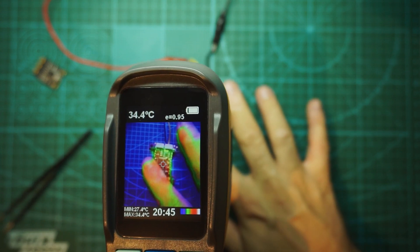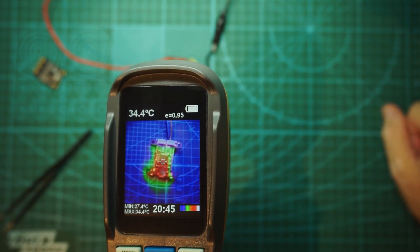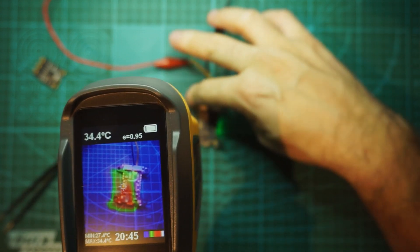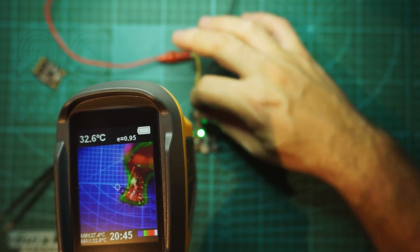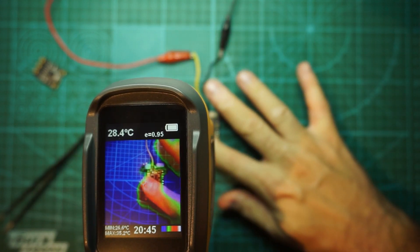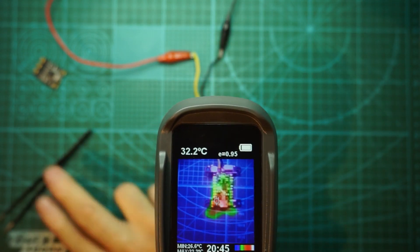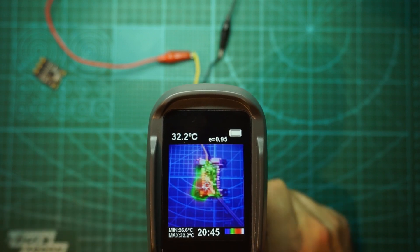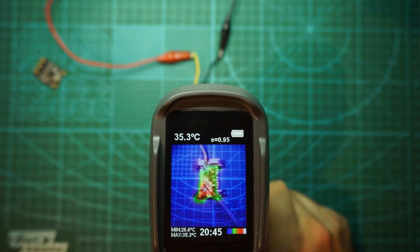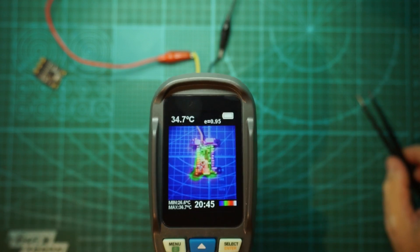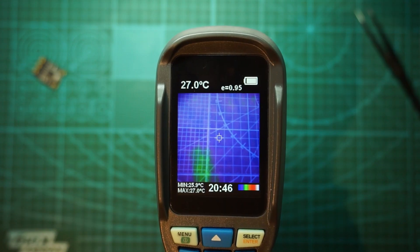But obviously we will have a regulator which is going to be heating a lot. Yep, which is this one here. I don't know if you can see it or not.